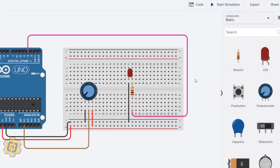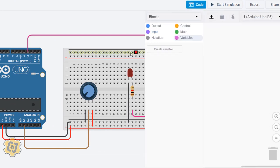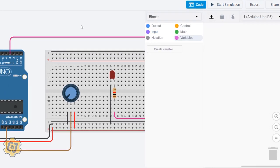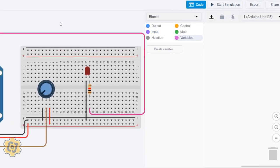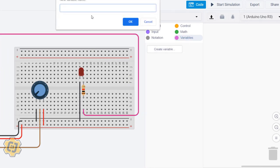In order to program this, we're going to click on Code. The first thing we're going to do is create a variable, and we're going to abbreviate this to be pot, but it's going to stand for potentiometer. We're going to say pot state, kind of like button state or PIR state.